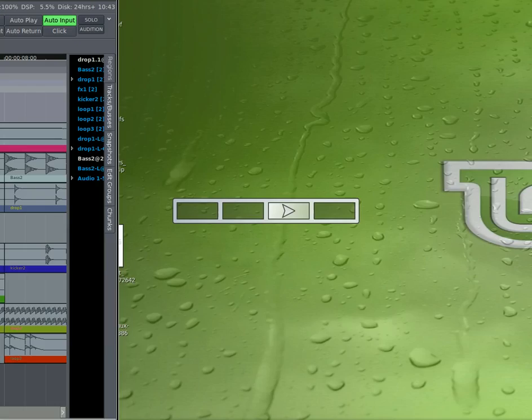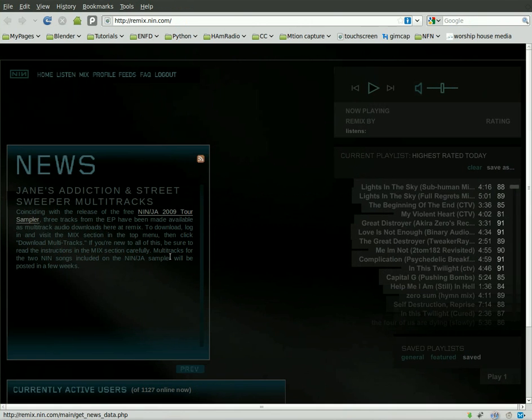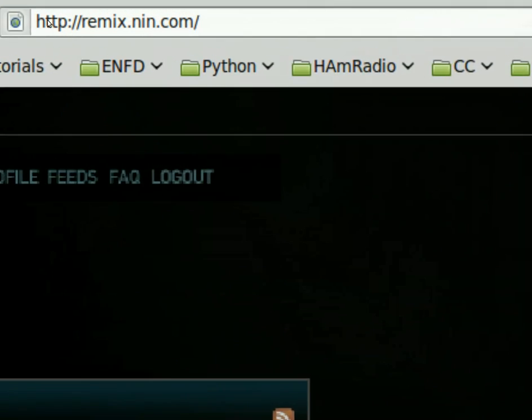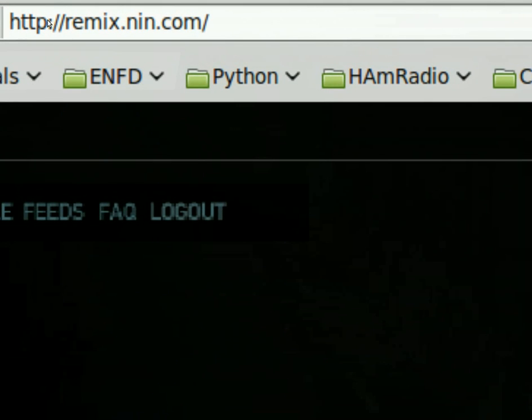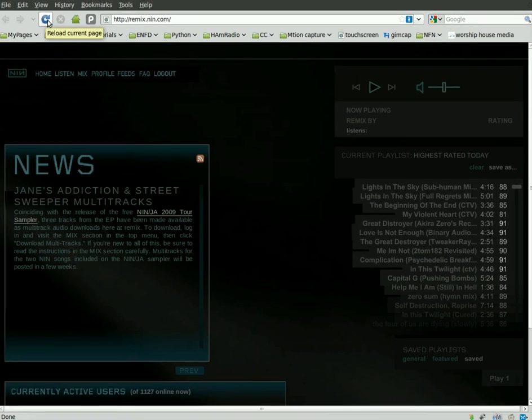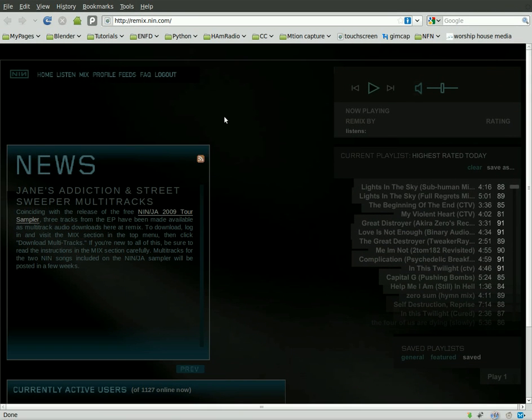We are going to go to the Nine Inch Nails website, in particular, remix.nin.com. This is the site that Trent Reznor, who is Nine Inch Nails, has set up. And his last few albums he has released under the Creative Commons license. And he's allowed you to not only share the music, but to download the individual audio tracks, instrument tracks, and mix them. And then he set up this site, so not only can you download those, but you can upload them and share them with other fans.